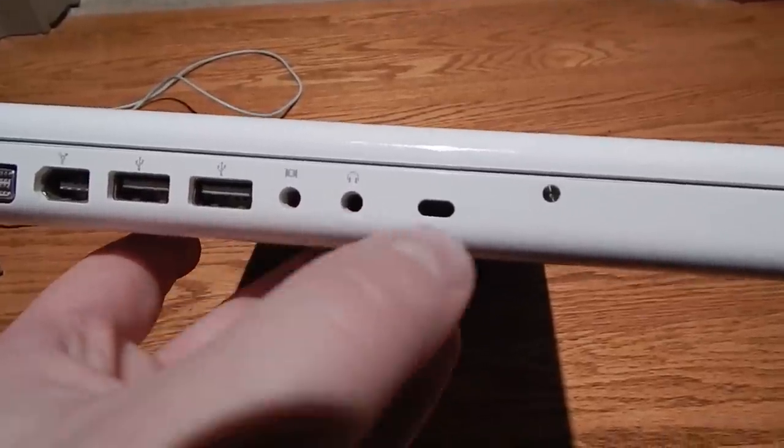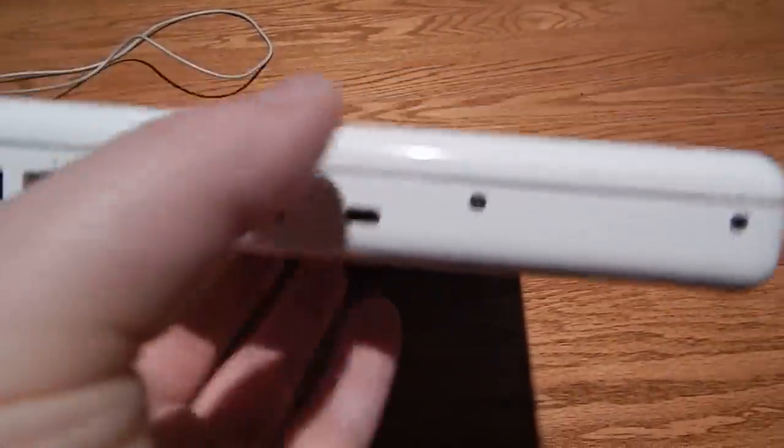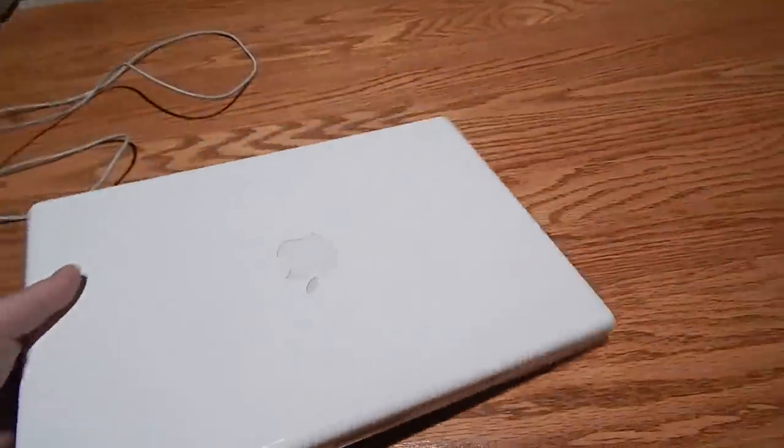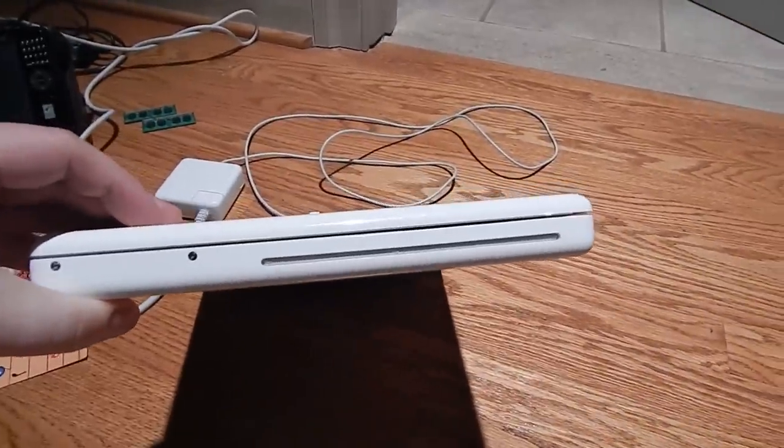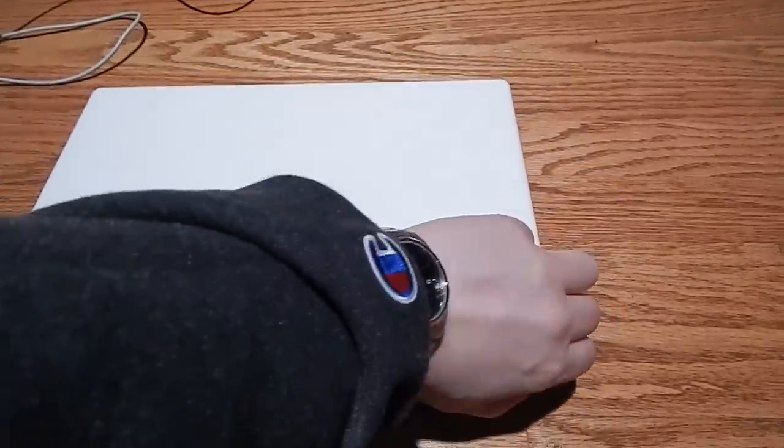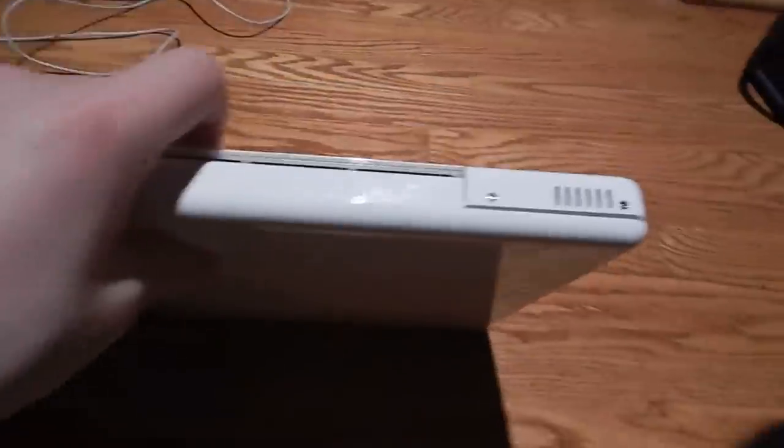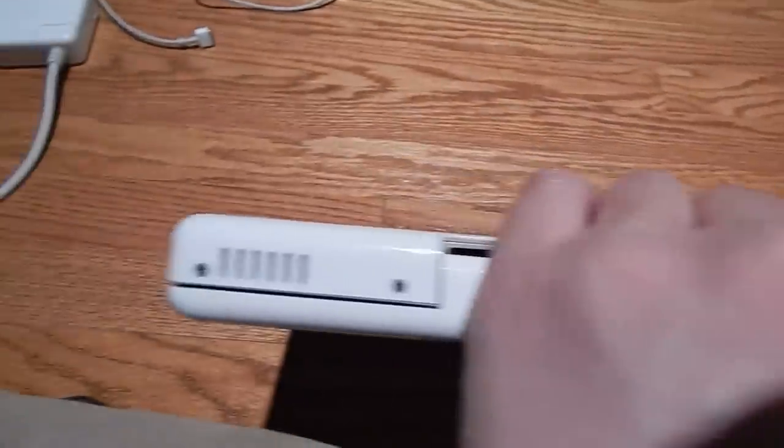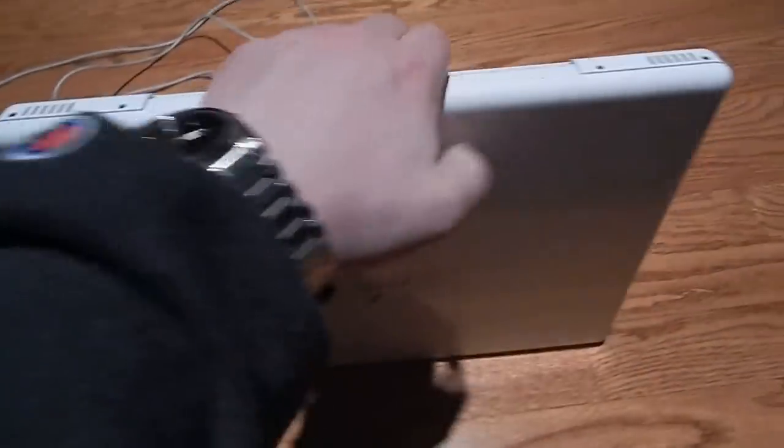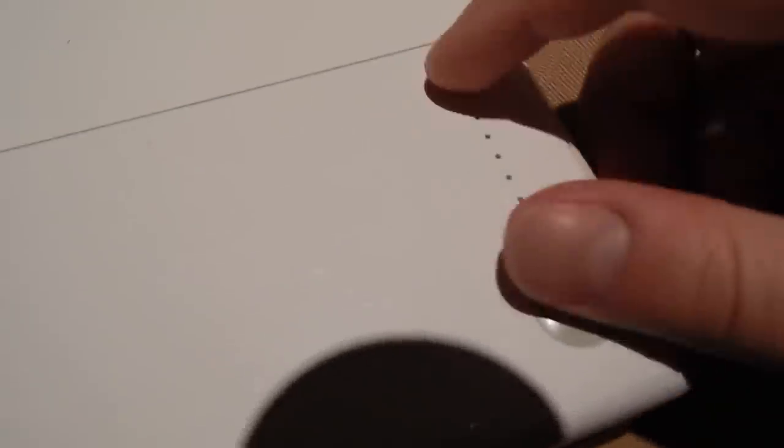You have a line-in port here and your headphone port there and a Kensington lock. On the other side you have a DVD drive, on the back you have your two speakers.